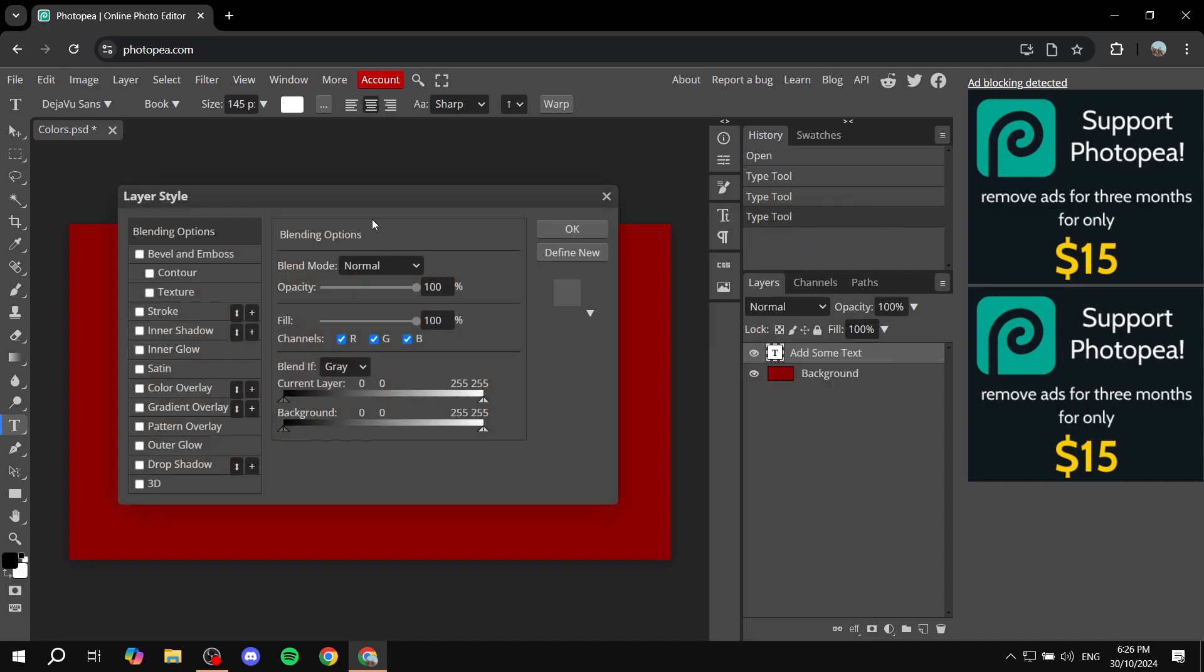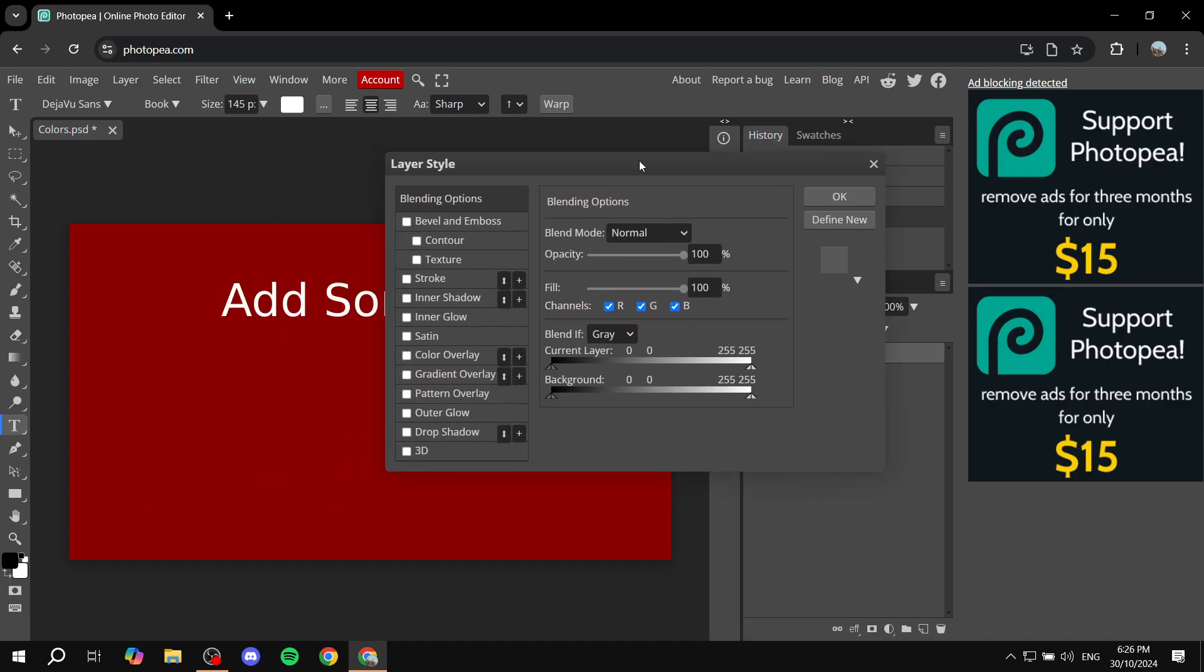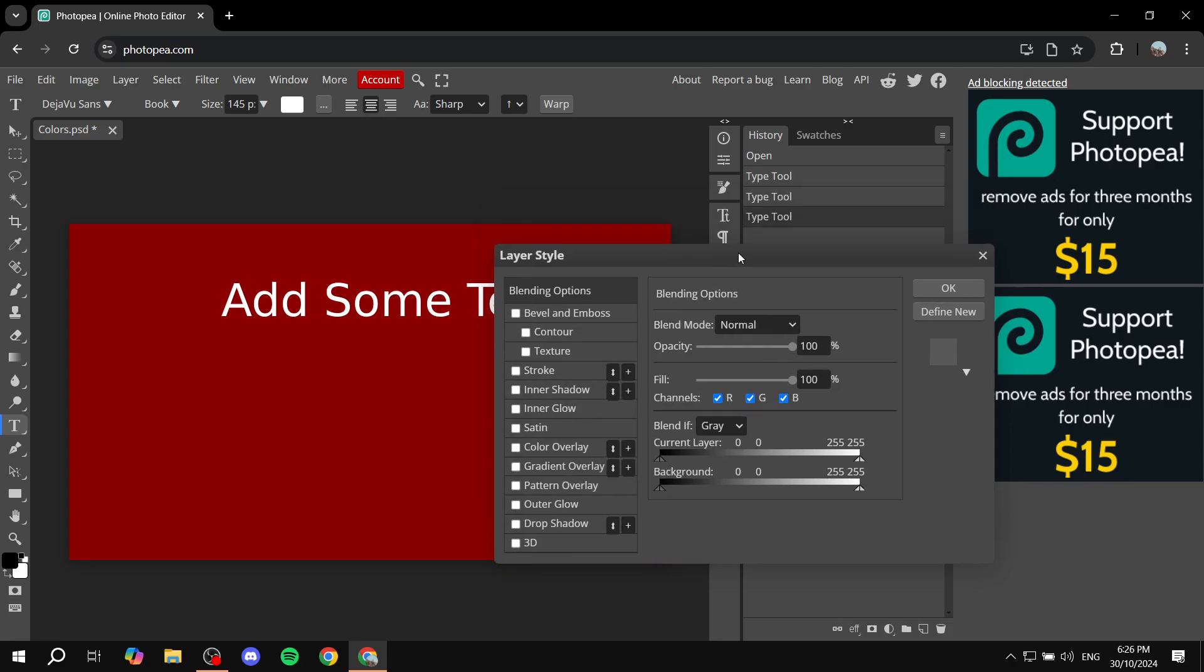So just go ahead and click on blending options. And then here we basically are going to have a lot of options on how we want it to look like, including the drop shadow option, which should be at the second to last option here. So you just go ahead and click on drop shadow and it's going to actually add it for us immediately.